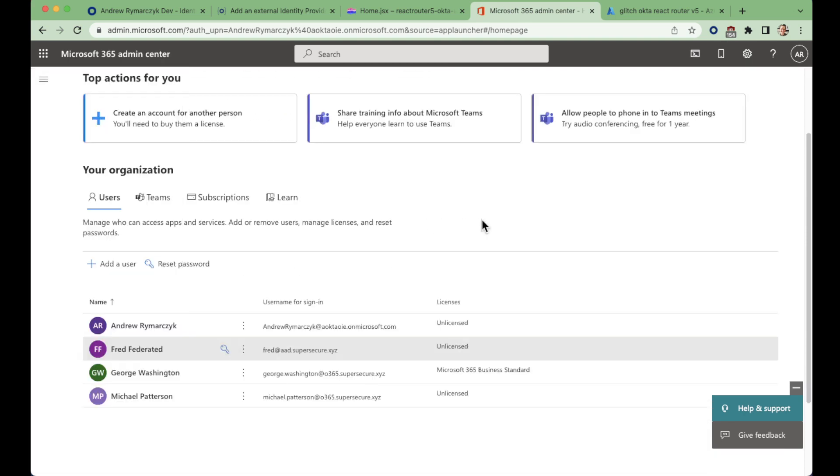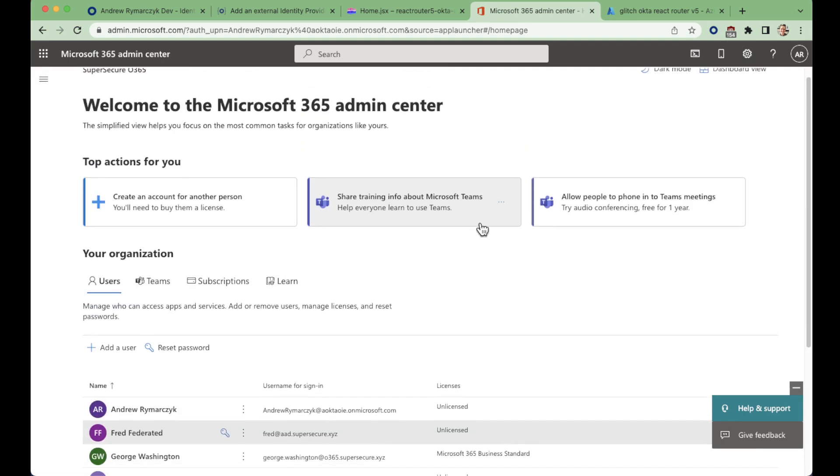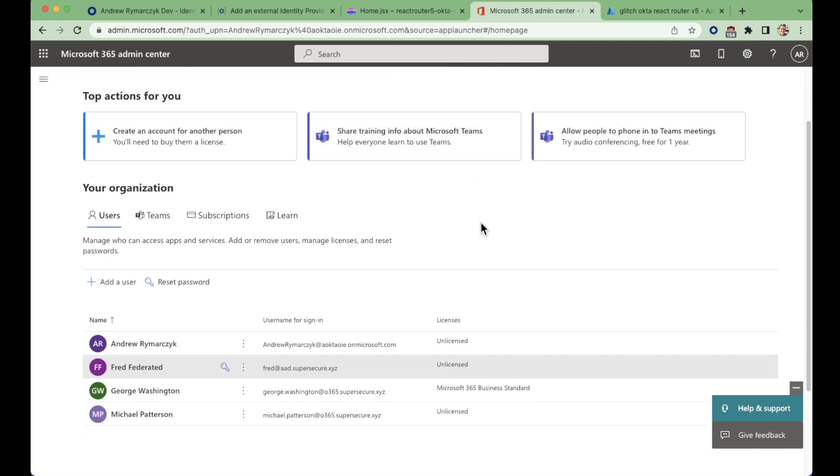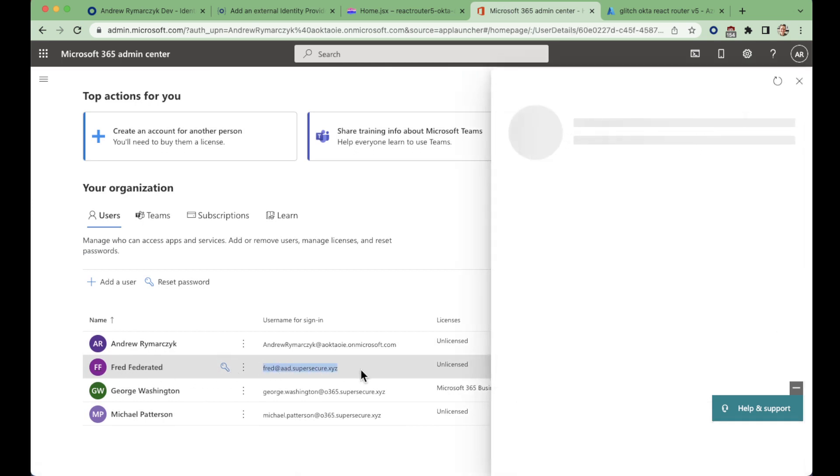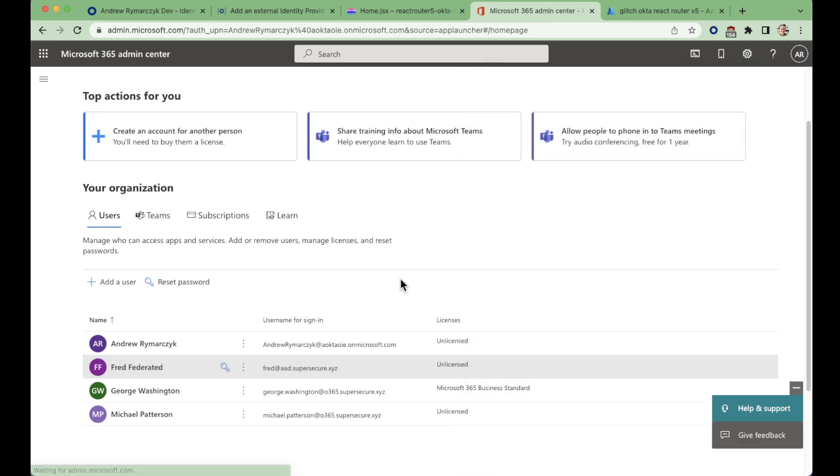So if we look at our user page, we can see we have our fred federated user. Their username is fred at aad.secure.xyz. And there they are. So they exist on this domain.